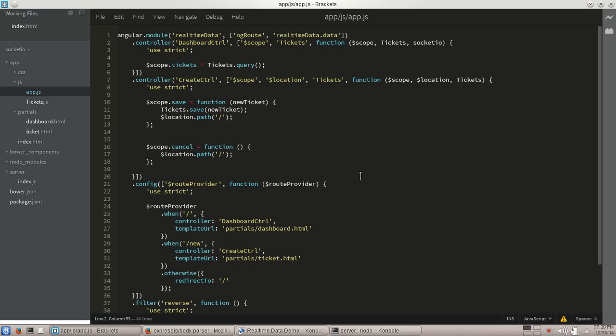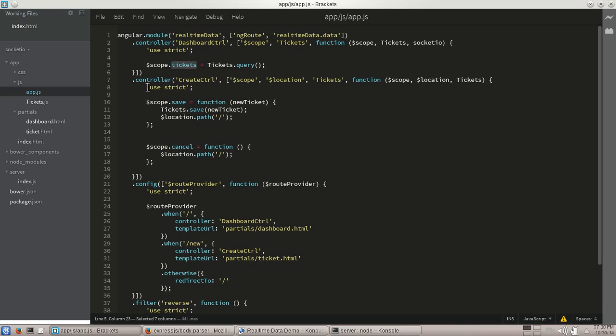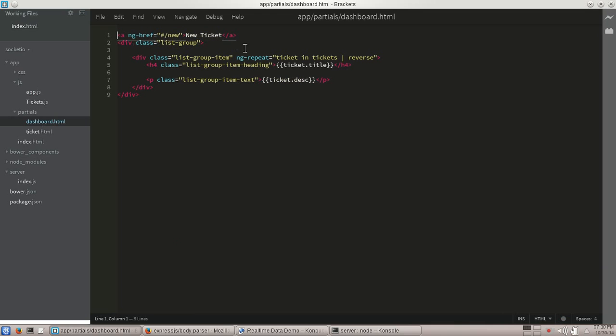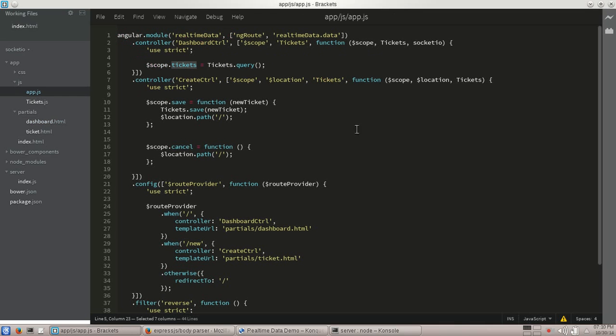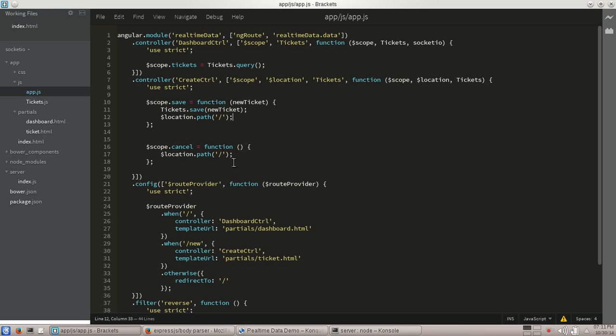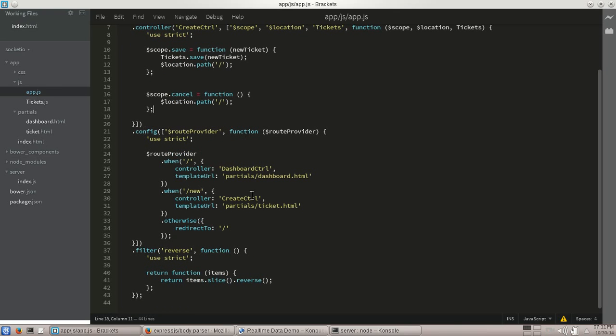In the case of app, got a couple of controllers. And once again, if you're doing this as a real enterprise application, you probably have them split out. But for the sake of this, it should be good. Dashboard controller, this is your home controller when you get to it. Right now, we're just doing a tickets.query. And we're just attaching it to tickets. And then from there, we're just doing an ng-repeat. Within our create controller, we have a save function that calls save on our ticket service, and then it redirects you home. And cancel simply redirects you home.